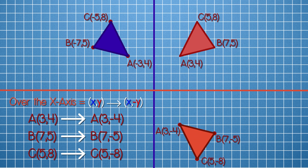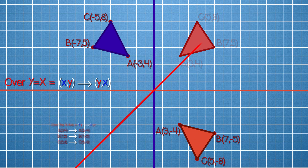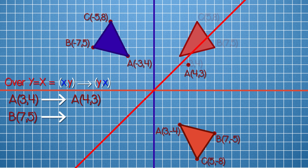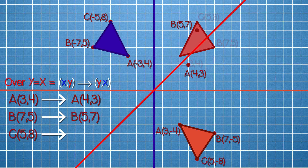And now, over the line y equals x, both values swap. Vertex A (3, 4) becomes (4, 3). Vertex B (7, 5) becomes (5, 7). And vertex C (5, 8) becomes (8, 5).